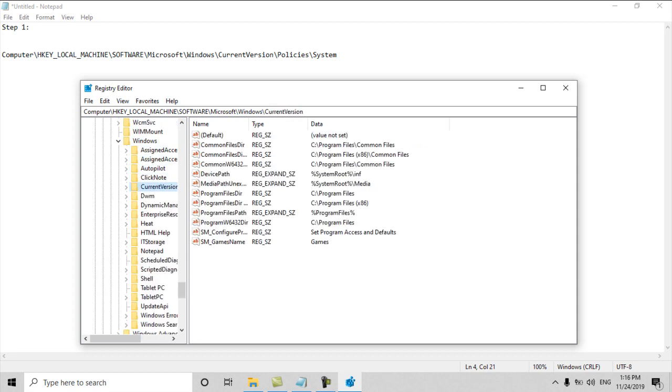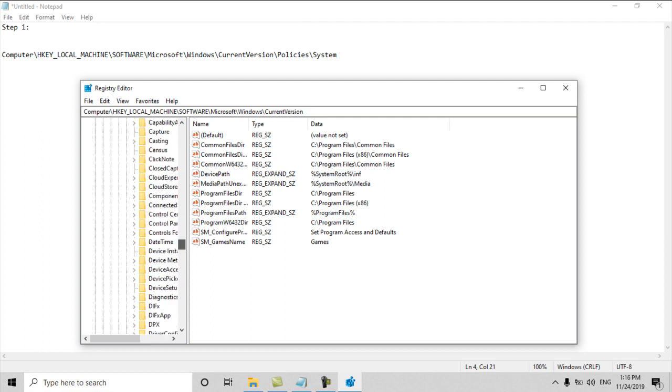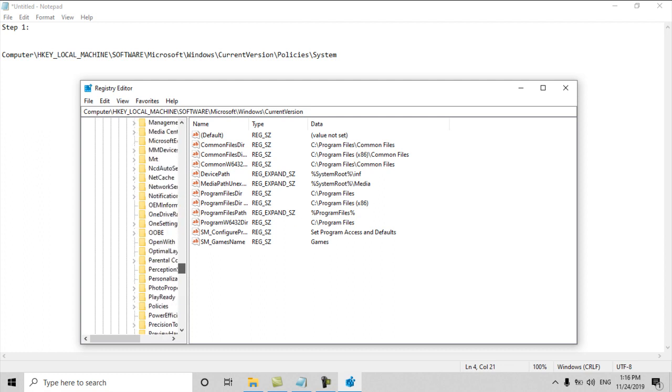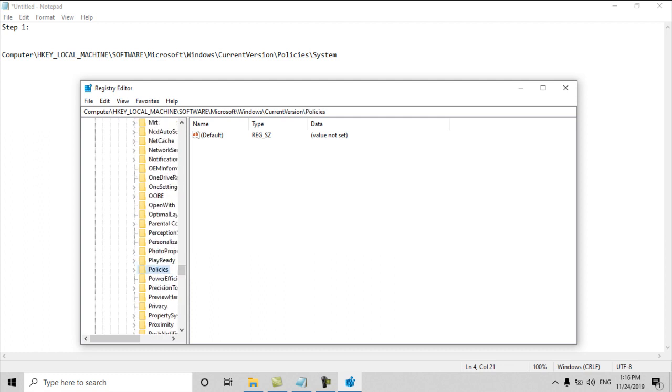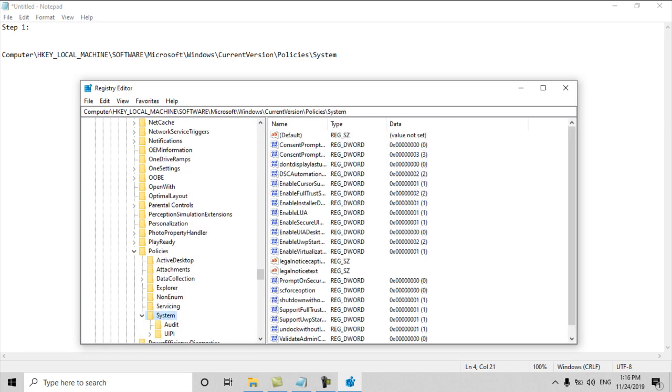This is CurrentVersion. From CurrentVersion inside we will find Policies here. Where is Policies? Inside Policies we will find one folder named System. Here is inside the System folder, there are many entries.